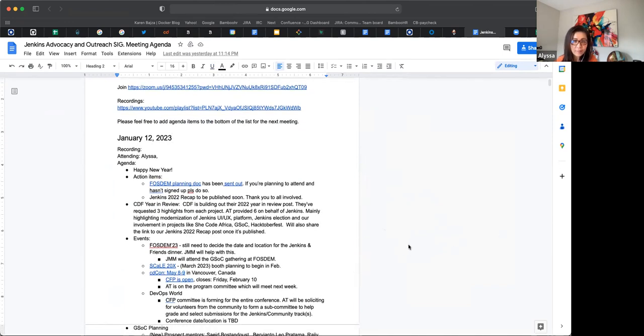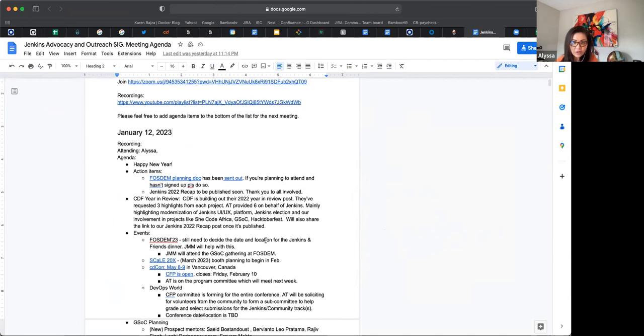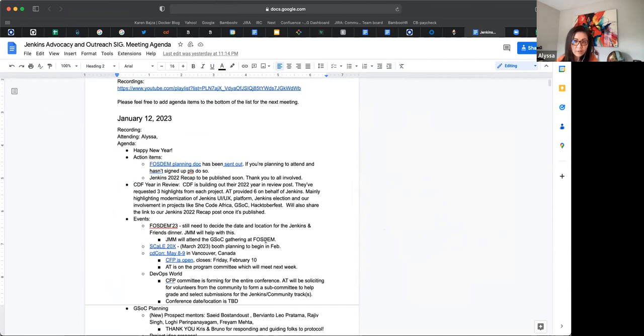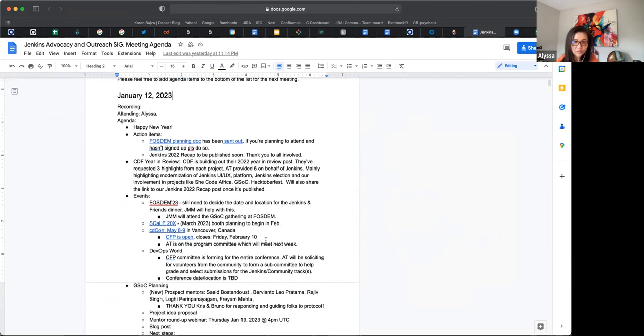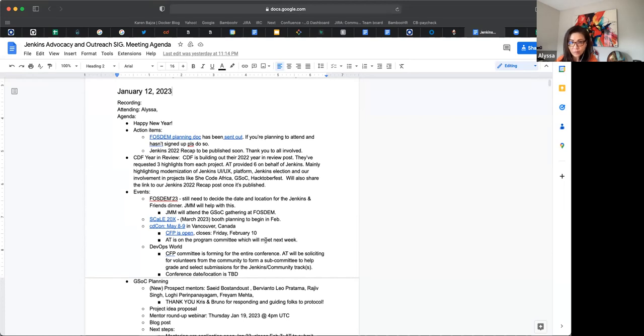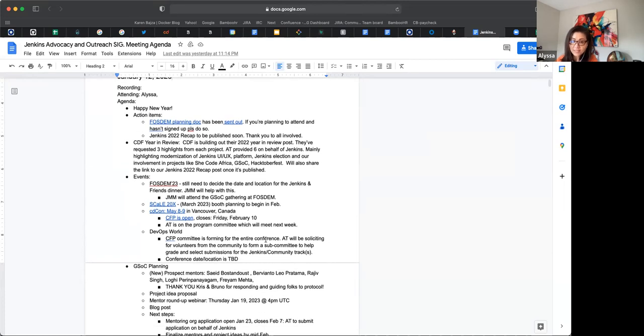And on the agenda, we're going to go over some action items, CDF their year in review, go over some events - FOSDEM, Scale, CDCon, DevOps World - and lastly we'll save the last part of this meeting for GSOC planning discussions. Does that sound good? And is there anything else that we should add?